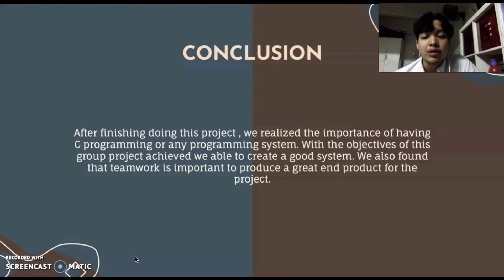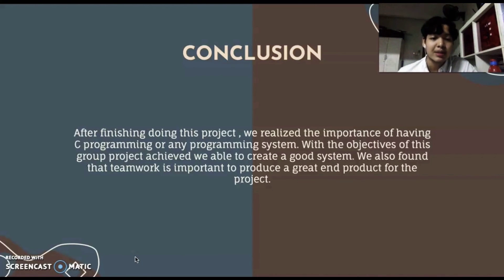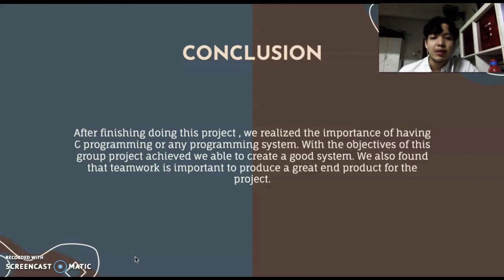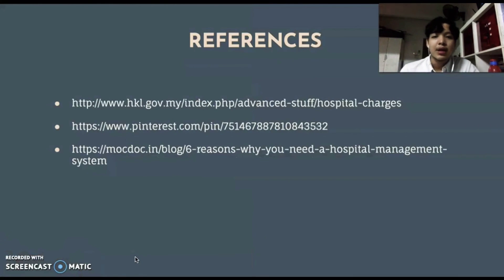For conclusion, after finishing this project, we realized the importance of having C programming or any programming system. With the objectives of this group project achieved, we were able to create a working system. We also found that teamwork is important to produce a great end product. This is the reference list we used and the appendix.